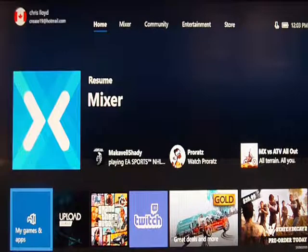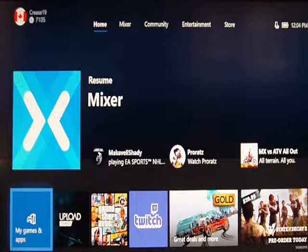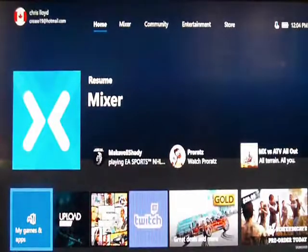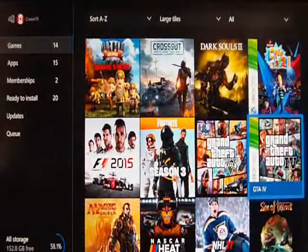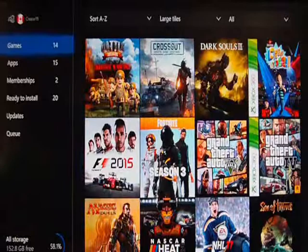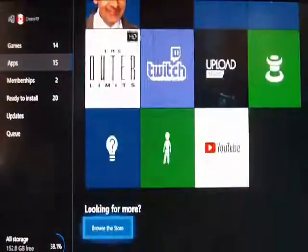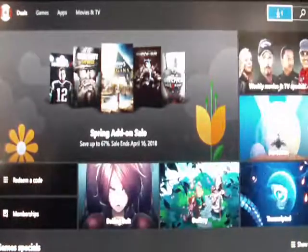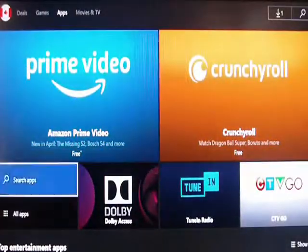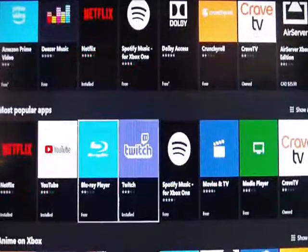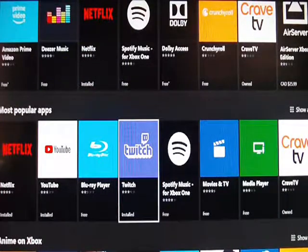First of all, you're going to need your Xbox One. Go to Games and Apps, then over to Apps, then Browse the Store. Once you're in the Store, go to Apps at the top and come down to install Twitch. It only takes about five minutes to download.